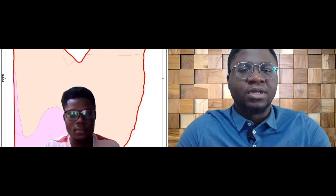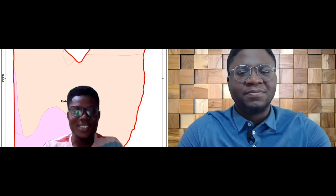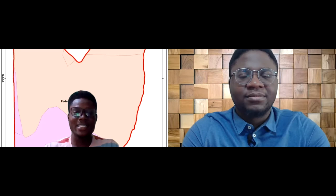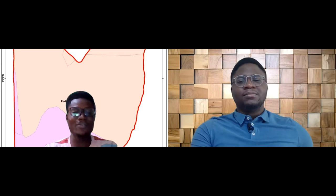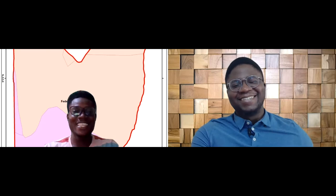My name is Emmanuel Julia and I'm a GIS developer with a special interest in community development. I love to dance, I love to eat, I go to the gym, and I love to play table tennis. That's a bit about myself.